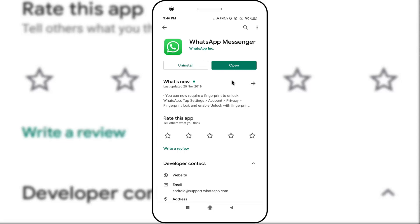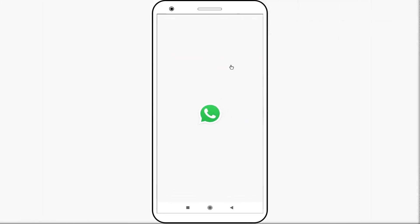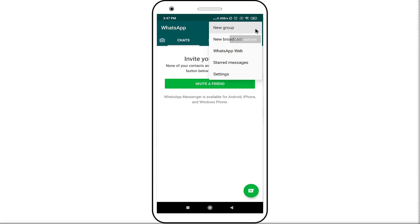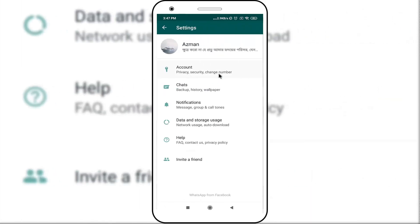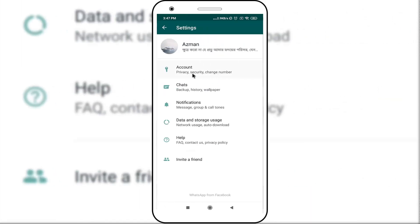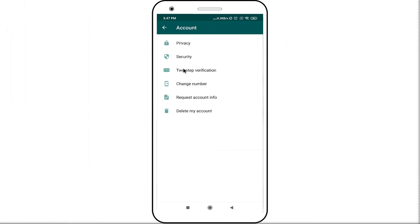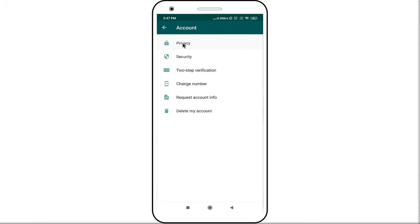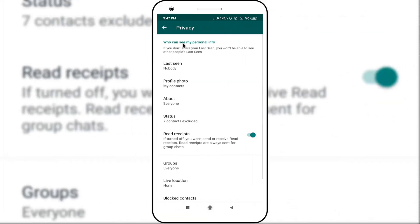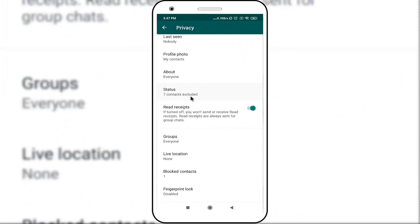After update, click on the open button, click on the three dot icon, select settings, click on the account option, select privacy option, scroll down the page and click on the fingerprint lock option.